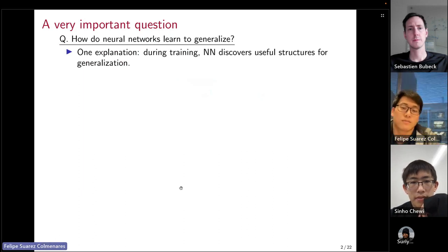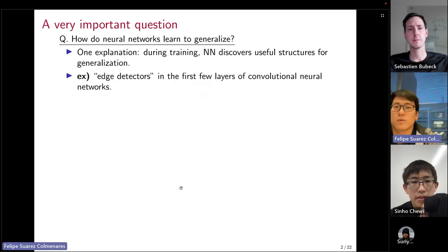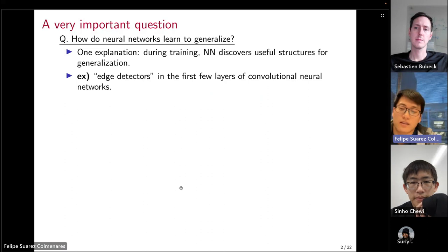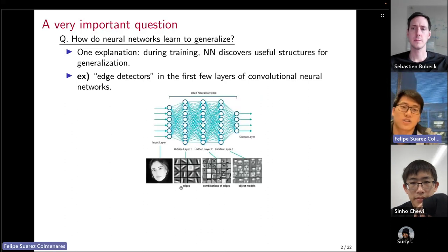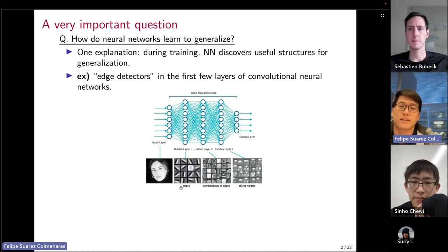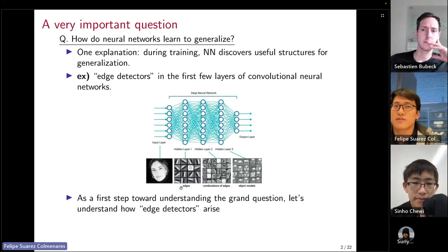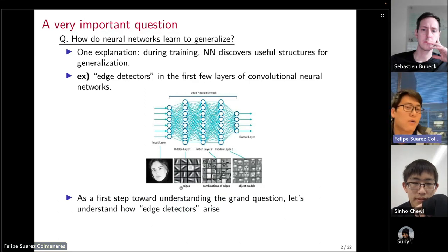One prominent example includes convolutional neural networks, which seem to find filters or edge detectors during training. I'm sure you've seen illustrations like this, where the first few convolutional layers find these useful structures. So as a first step toward understanding this grand question, we want to answer how edge detectors arise during training.